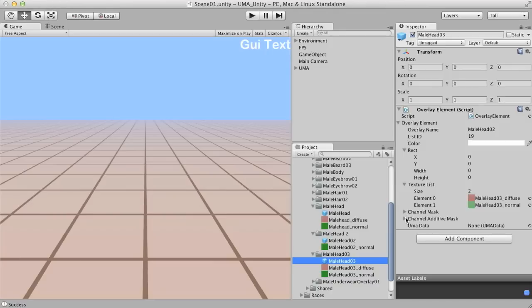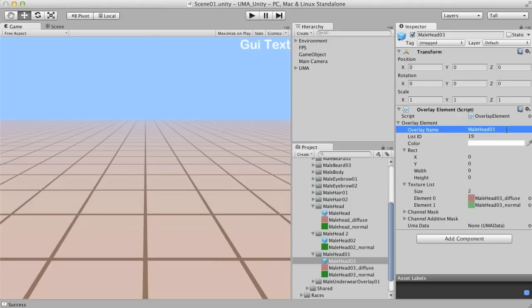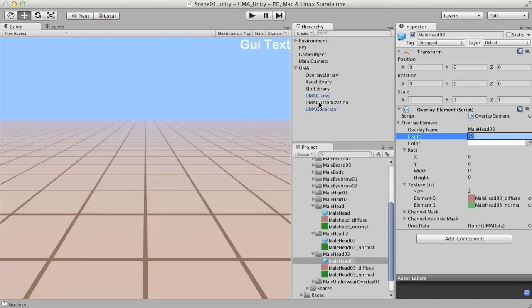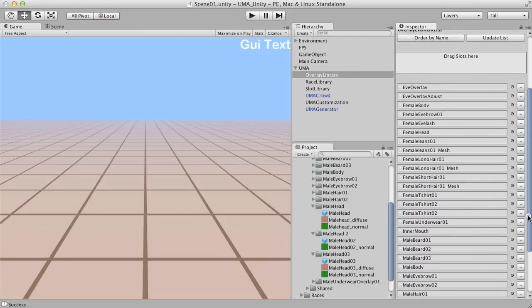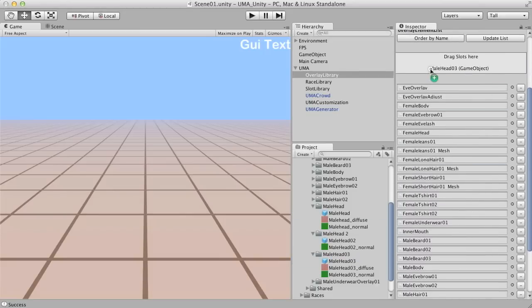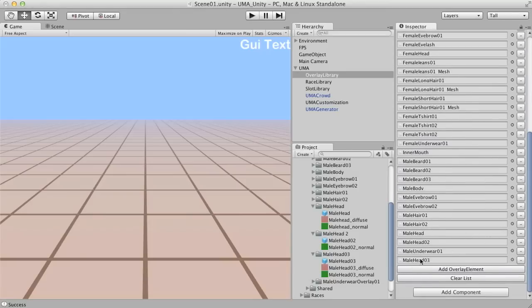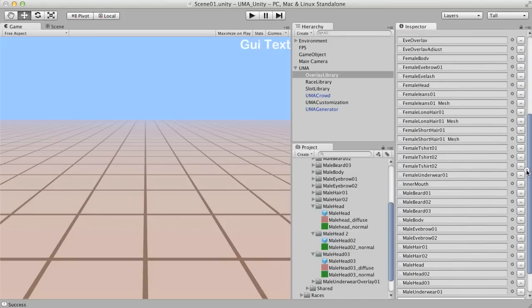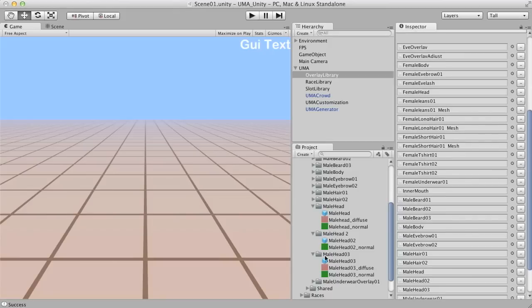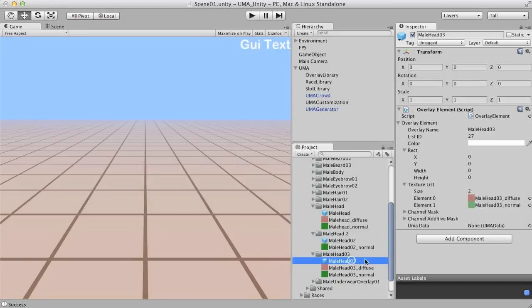Later I'll explain about the channel mask and additive mask. For now, what's important here is to correct the name of this overlay. This index is going to be updated as soon as we include this overlay on the library. Let me show. I'm simply going to drag this one to the library. And I'm going to drag this one up here. And I'm going to click on the order by name and update list. Here it is. It's already updated the index.